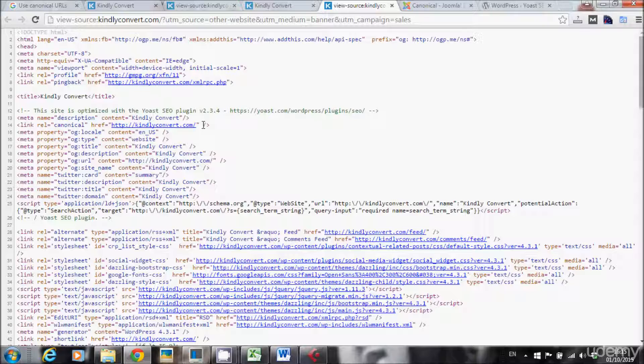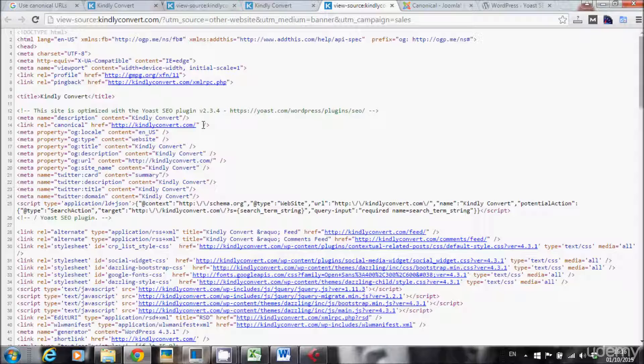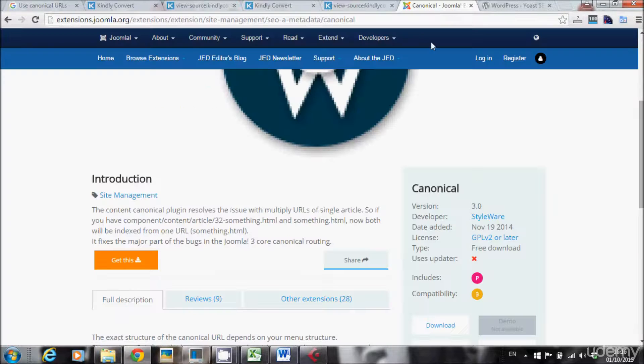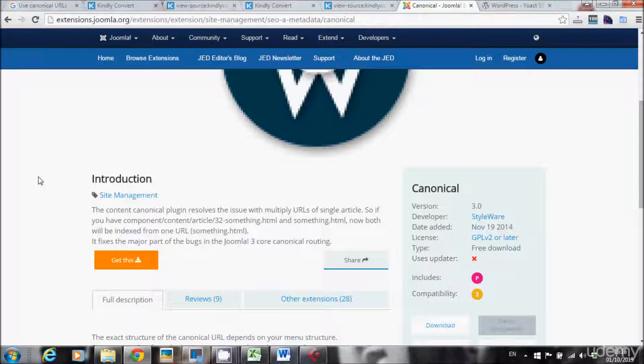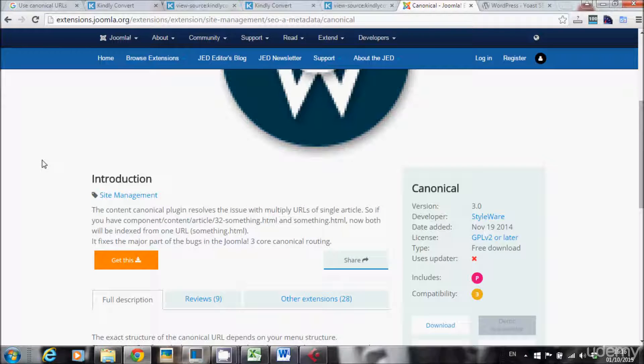But how do we implement this canonical URL into your website? This is what I want to teach you. If you're a developer, you can create code that makes this canonical tag in every page of your website. But if you're not a developer, that will be even easier. If you're using Joomla, you can use this extension for Joomla, canonical extension, that will help you solve this issue of duplicate URLs.